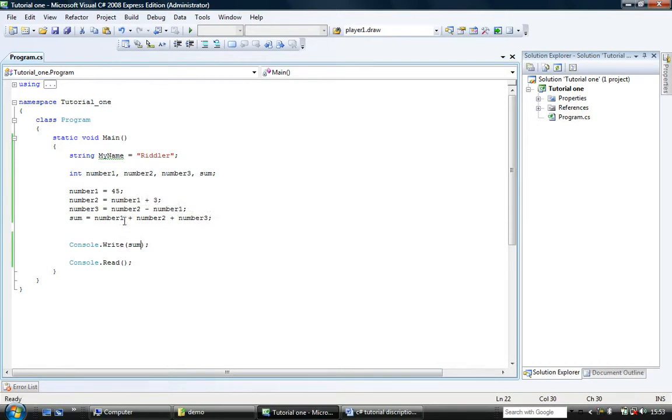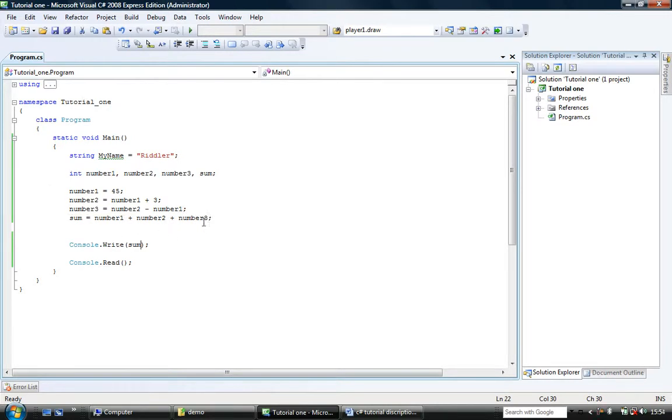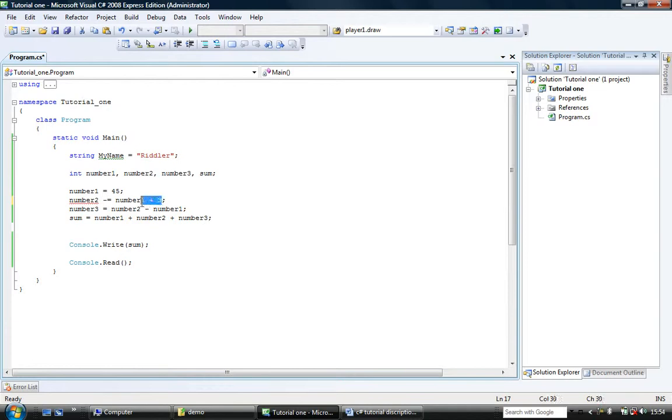We've set number2 to number1 plus 3. We've set number3 to number2 minus number1. And then we've added everything together. Now that we could do, let's change this.